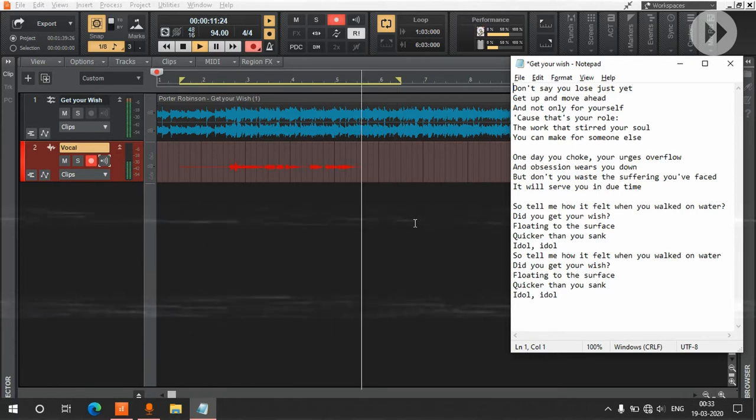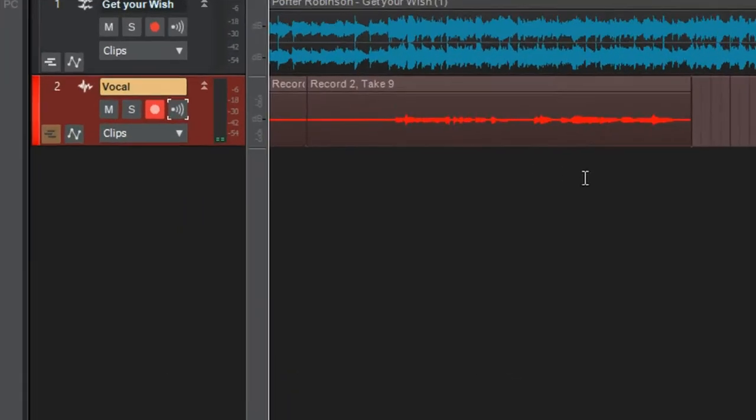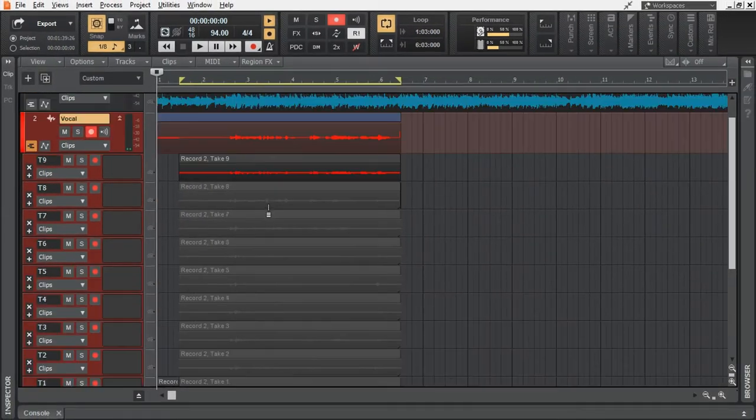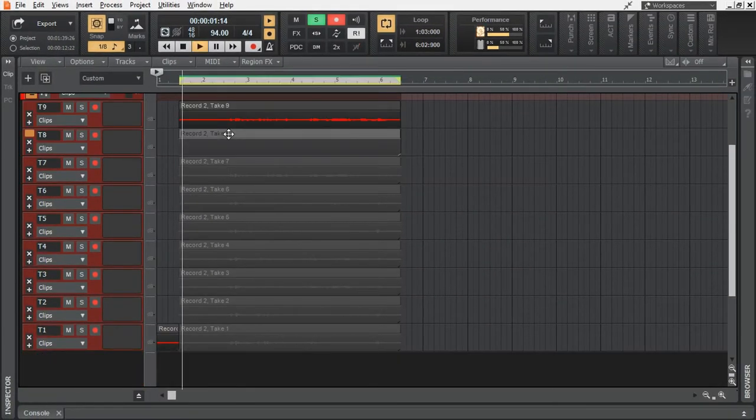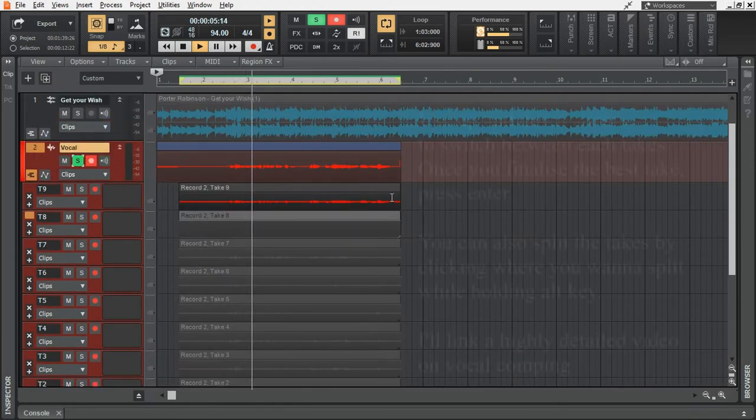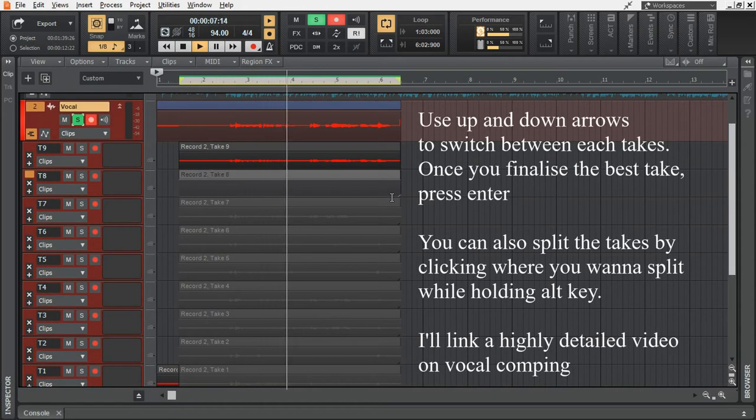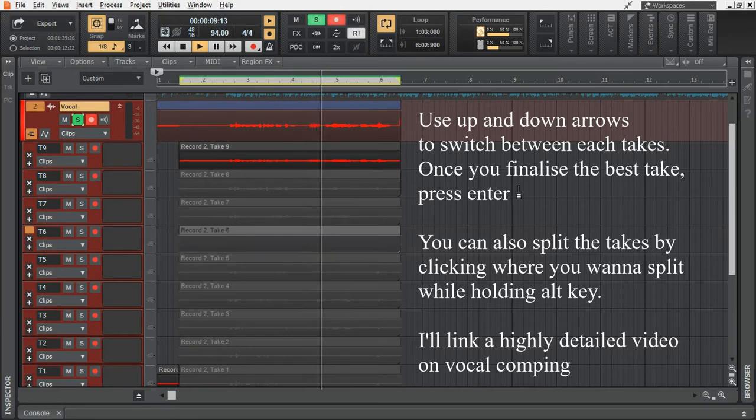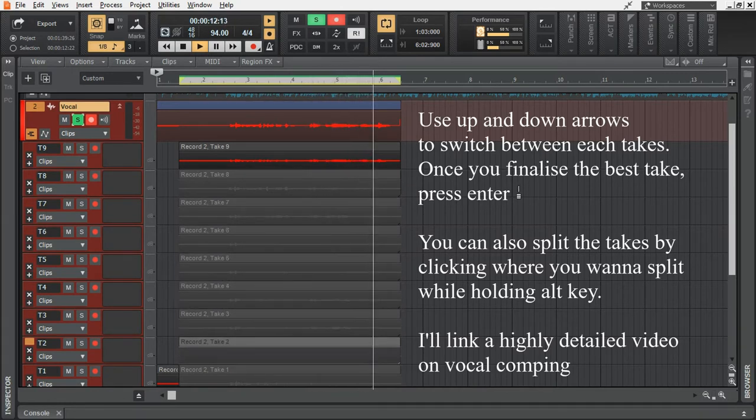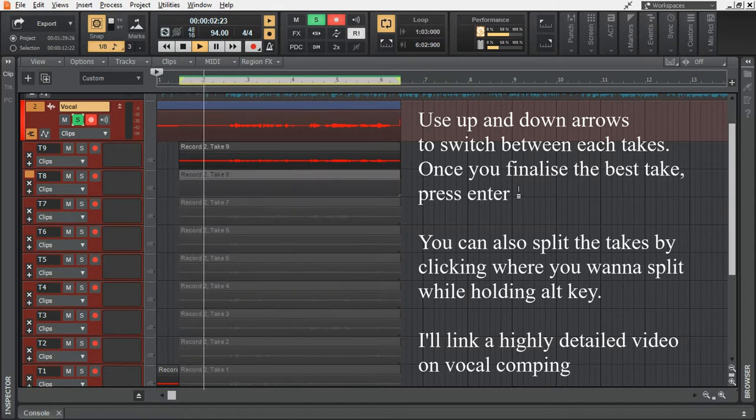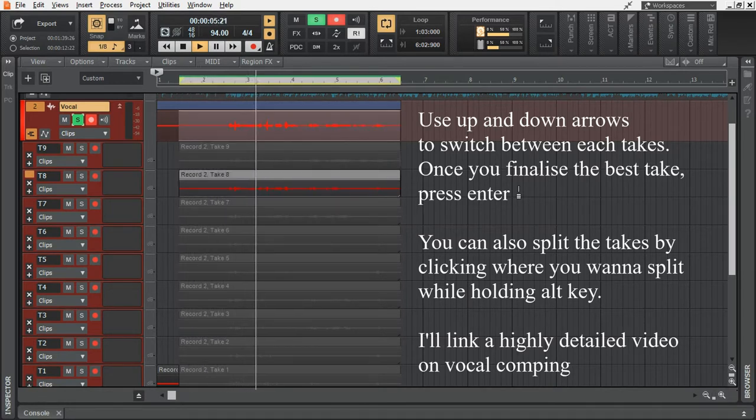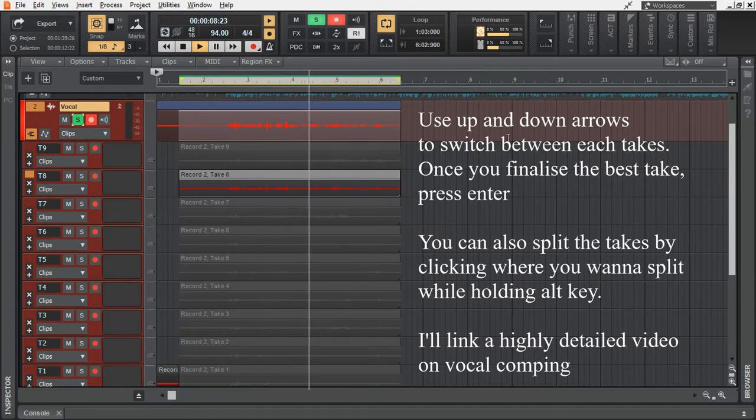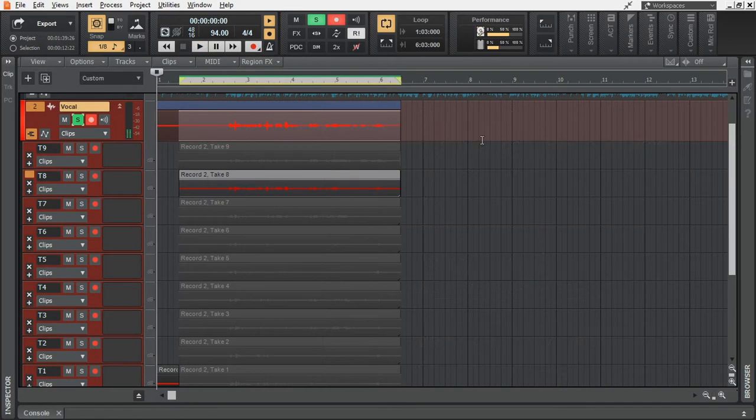And then, you can choose between the best takes by clicking here. And press shift plus space in your keyboard after selecting one of the takes. Don't say you lose, just yet get up and move ahead. And not only for yourself. Don't say you lose, just yet get up and move ahead. And just like that, let me record all of it.